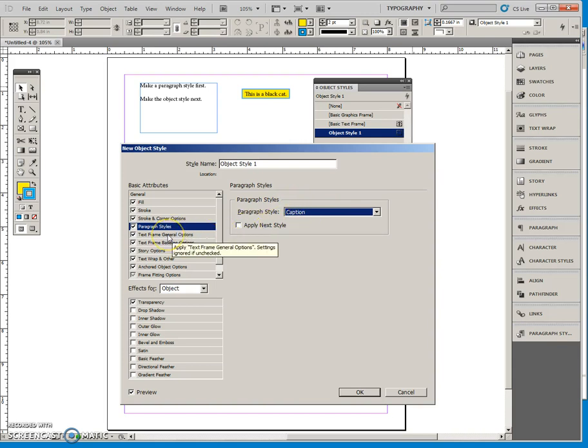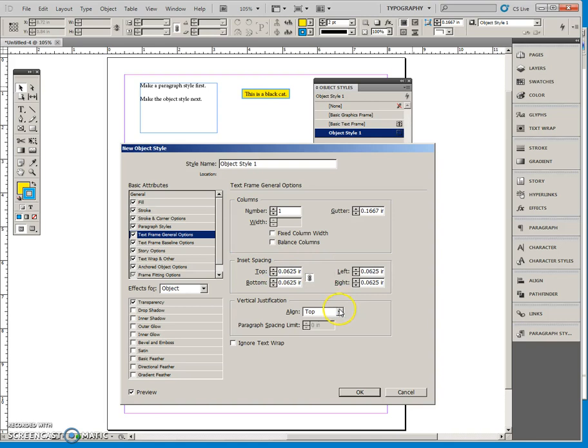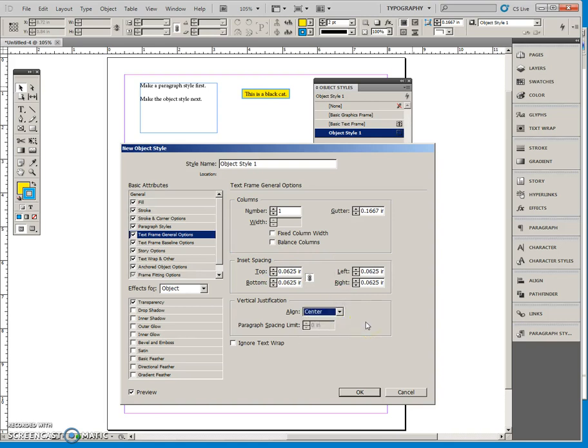Text Frame General Options. Right here is where I can put some inset spacing and say that I want my text to be vertically centered in the text box.